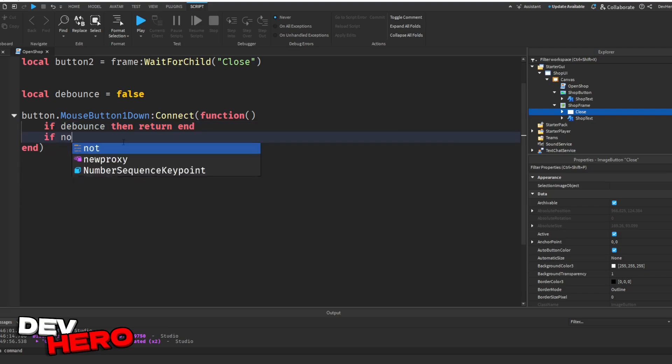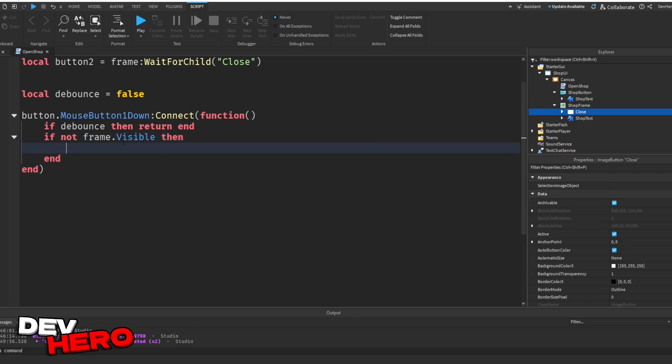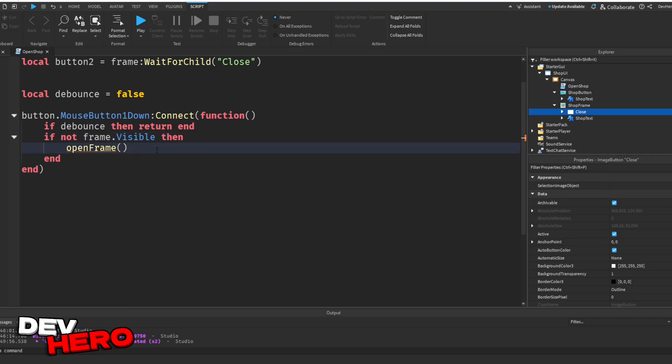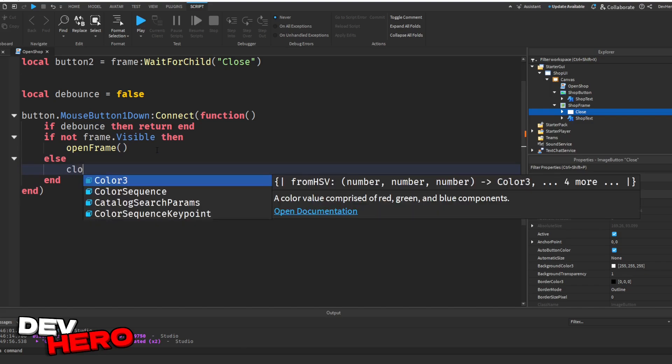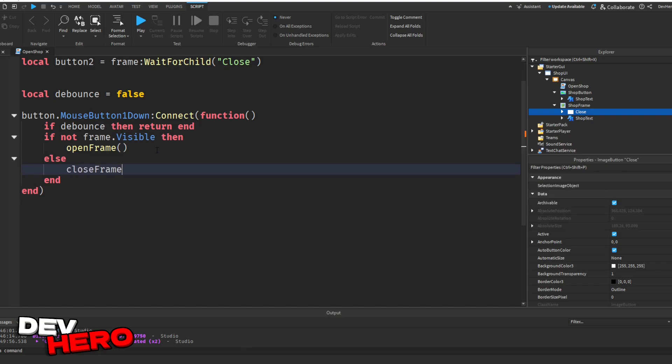Next, we can say if not frame.visible, then we're going to call open frame, just like this. Okay, now we are going to have an error, because that's a function we have to write. And then we can say else close frame. All right, perfect. So we have these two functions right here. We're going to write them in just a second.